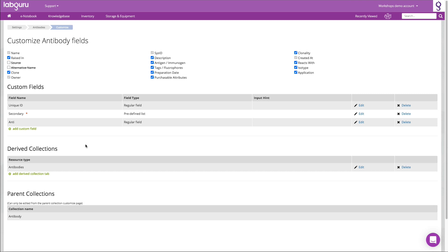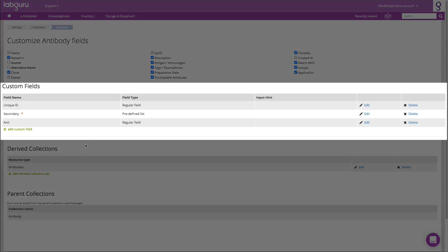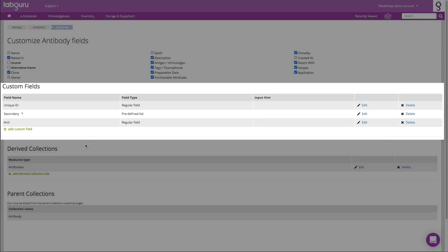Once you define the collections, you then want to customize the fields that you see for each. You can do that by using our default list or by creating your own custom fields.